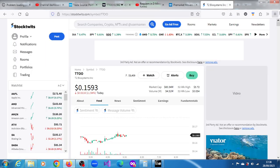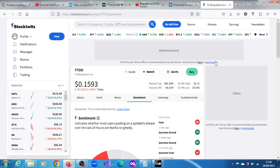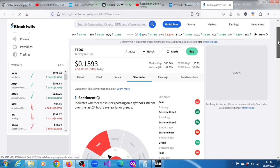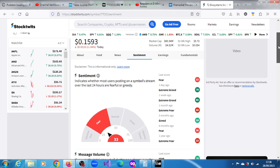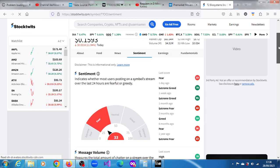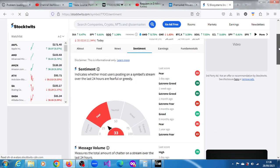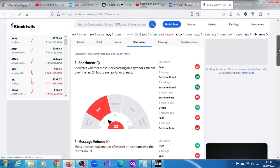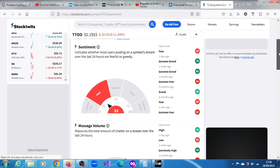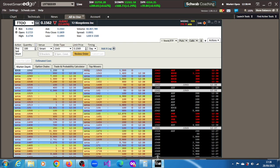On StockTweets, the sentiment here is a feverish one. The sentiment indicates whether most users are posting on a symbol stream over the last 24 hours are fearful. Yes, they are quite fearful of what's going on with TTOO. We haven't found any news as indicated earlier, and it might provide an opportunity.